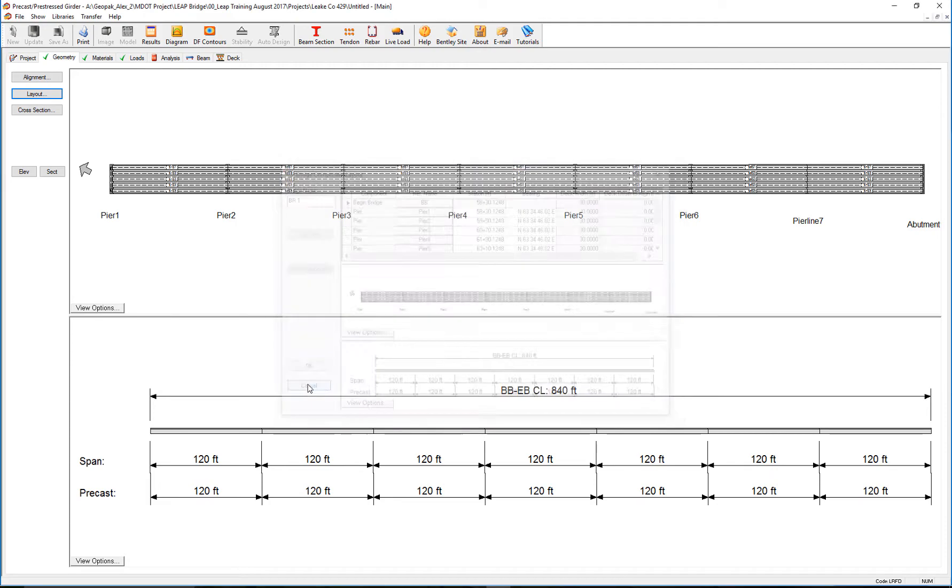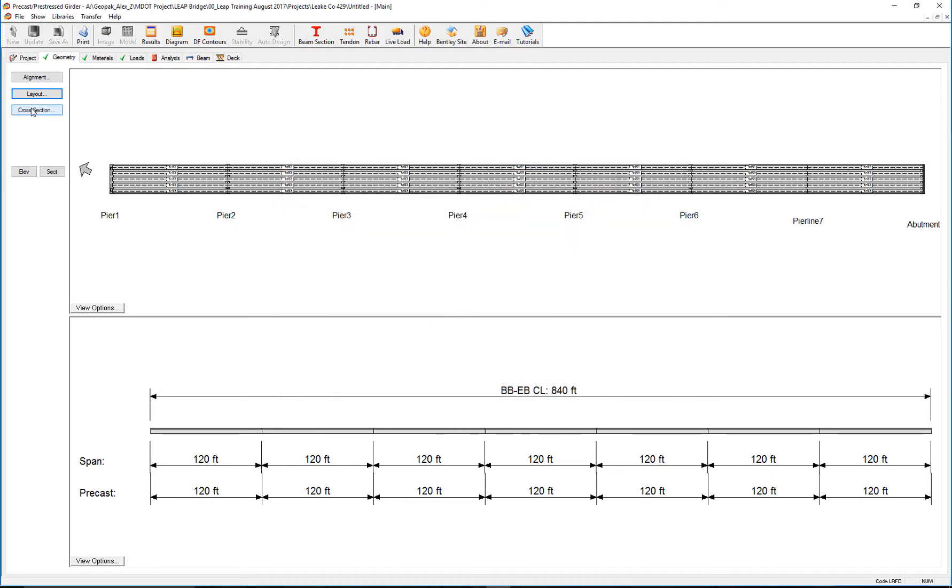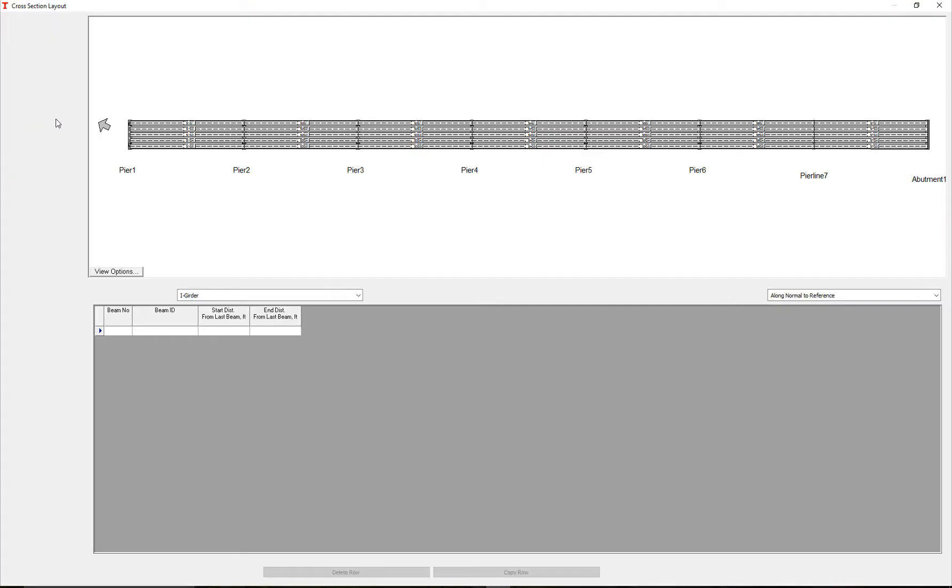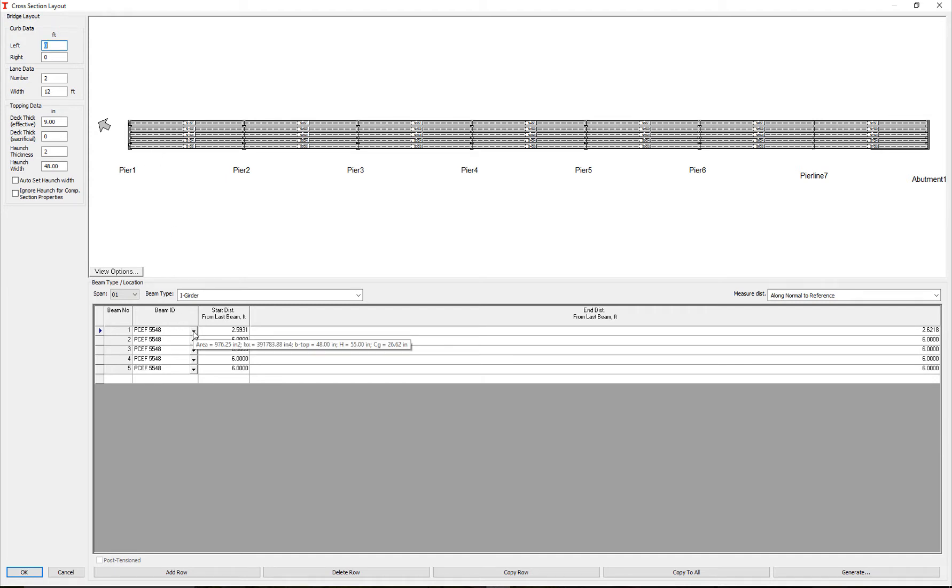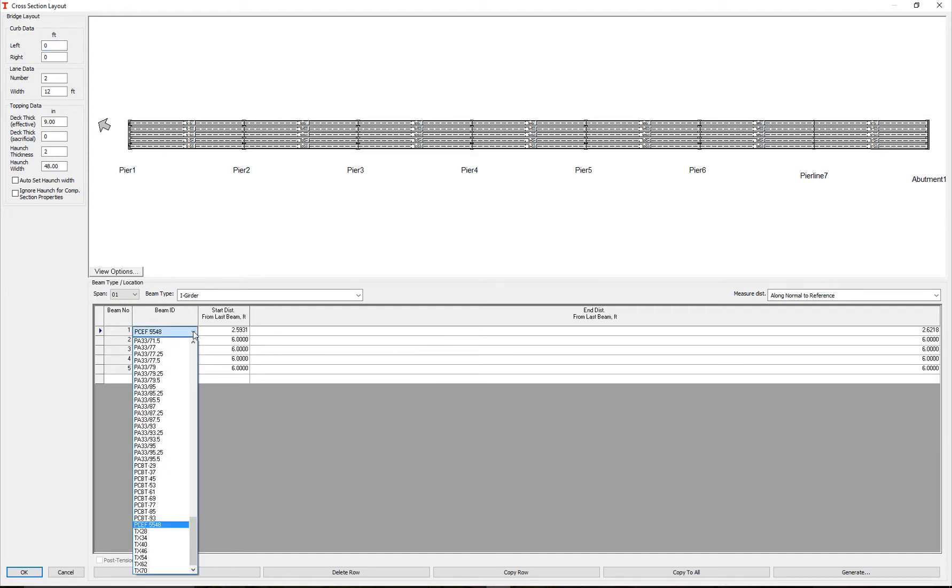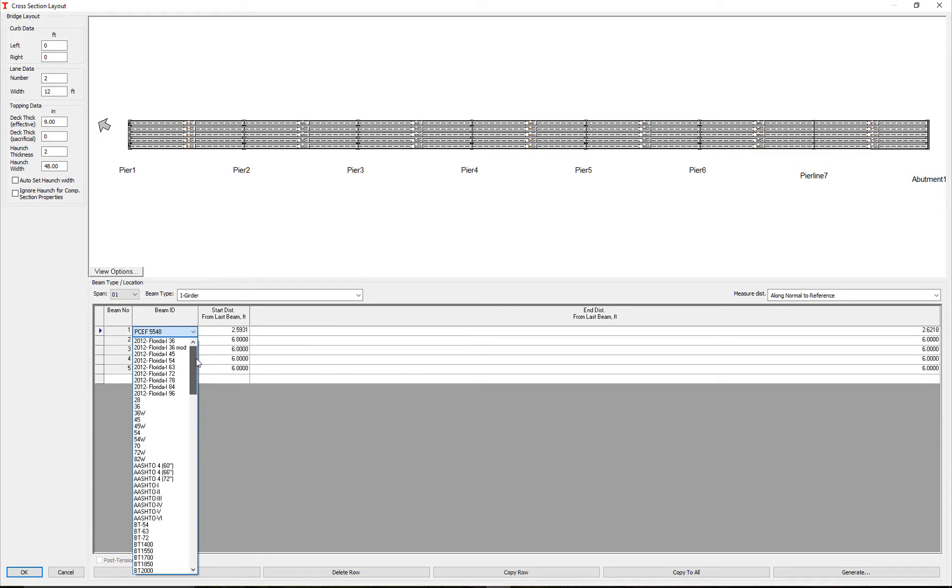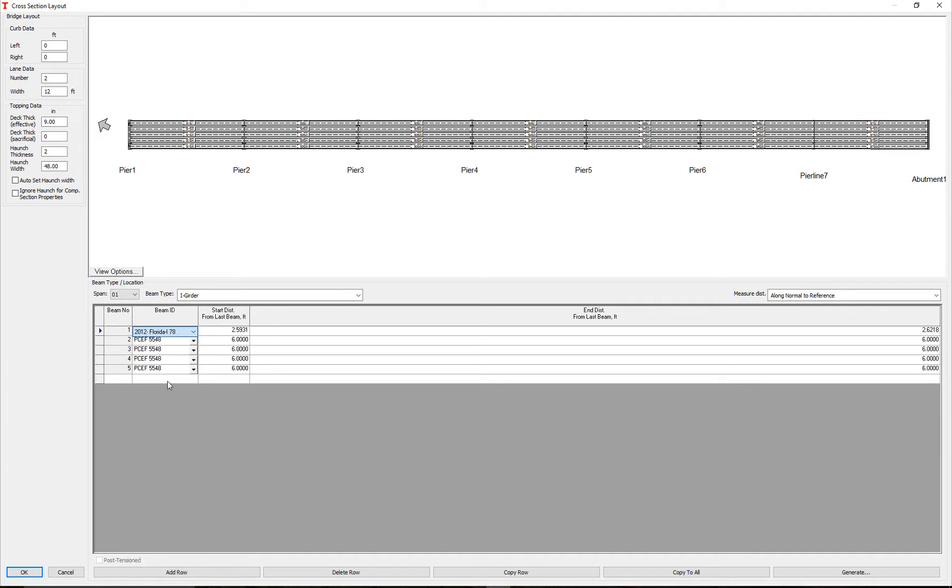I'm going to change it to a different format. On the first span, I will change this beam to a completely different one, so it's easier to track. I'm going to change it maybe to a Florida 78 beam.